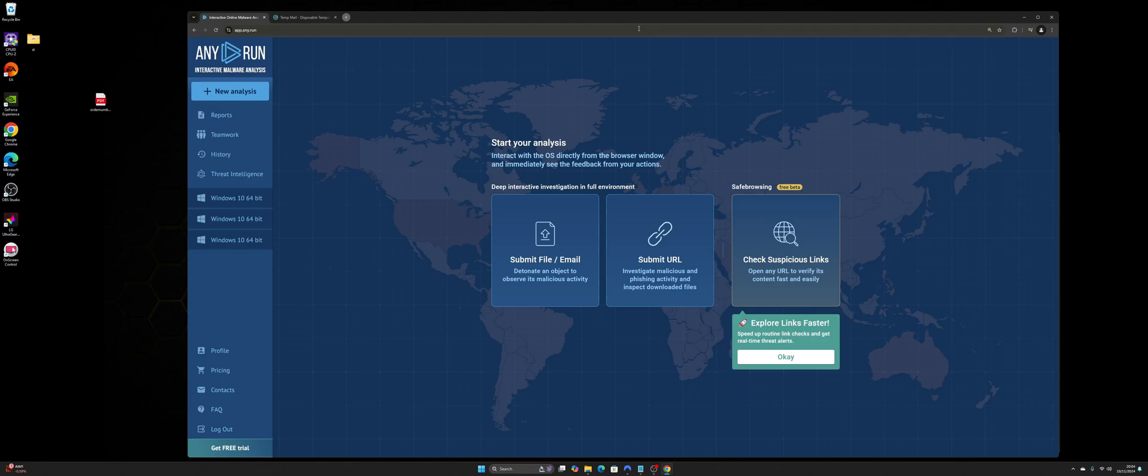So I recommend using this website called Any.run. Disclaimer, I'm not associated or affiliated with this website at all. I've just used it in my personal career and think it's brilliant.